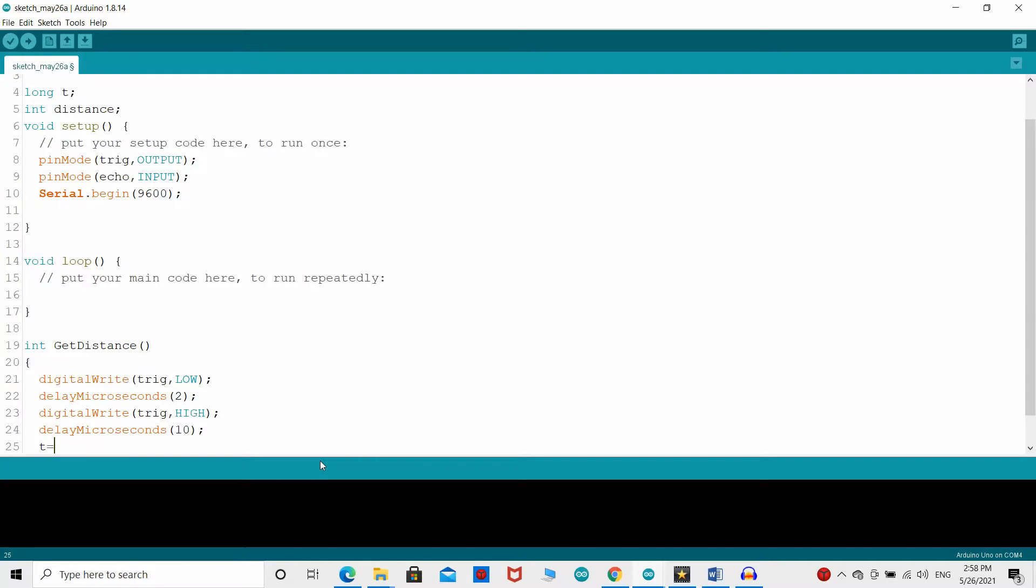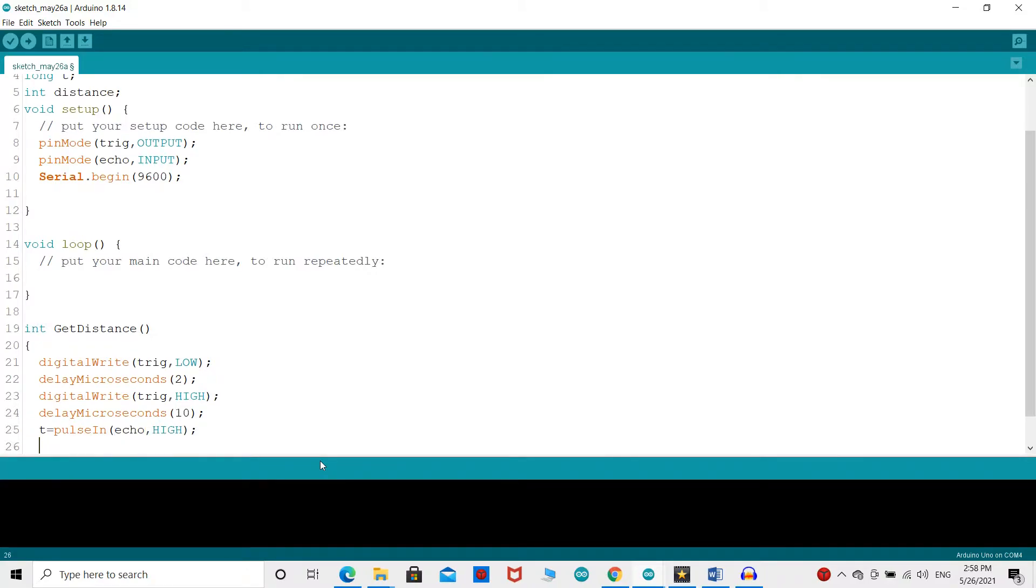Using the pulse in function, you have to read the travel time and put this value in the variable t. This function has two parameters: the first is the name of the echo pin and for the second you can write either high or low. Then the distance variable must be assigned the final result by multiplying the speed of sound by the variable t and dividing by 2.